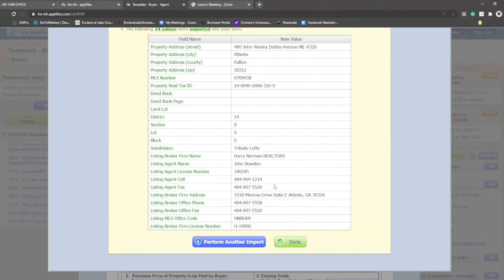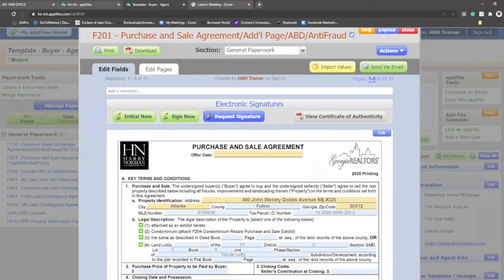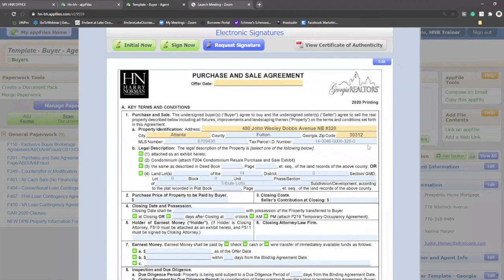When you have all your information in front of you, you can click done and you'll notice the information that I have been selecting as imported values have been added to my purchase and sale.